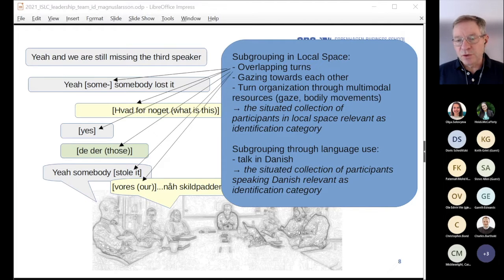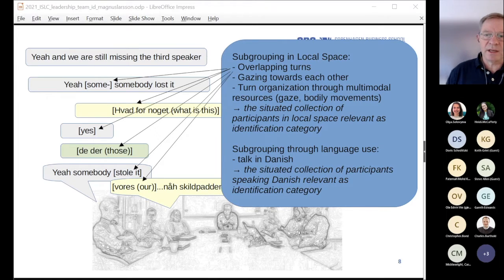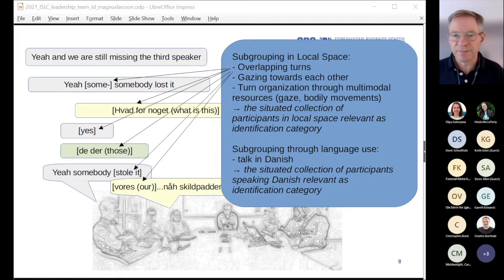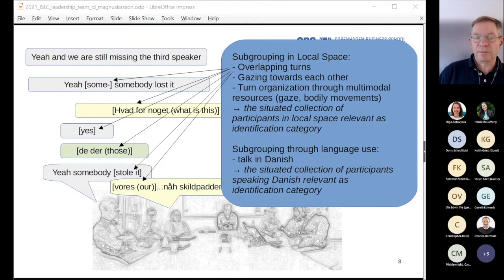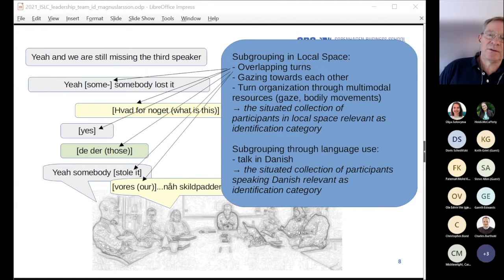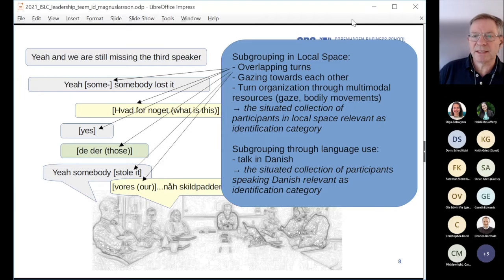There are two forms of subgrouping here: the co-located people in the same room, and the people speaking Danish — and these two groups are partly overlapping. This happens in almost all the meetings we observed. It happens temporarily and illustrates the fragility of team identification. The problem then becomes: how can team identification be mobilized in this situation?